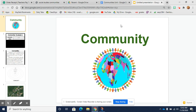Welcome to our next social studies unit focusing on community. Over the next few weeks you will study what a community is, different types of communities, and how we play a part in communities.